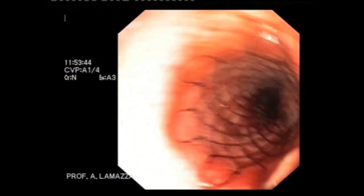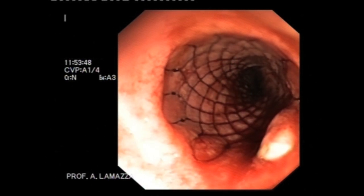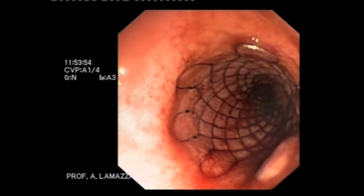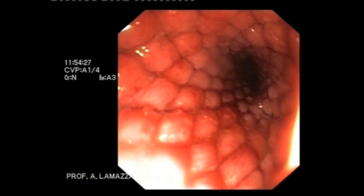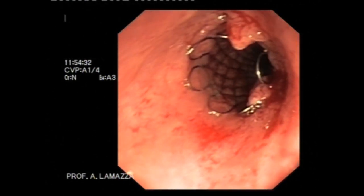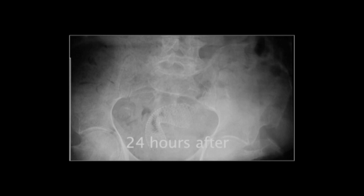The correct position of the stent is confirmed radiologically. The colon scope is advanced through the stent up to its proximal margin to verify any possible kinking. At the end of the procedure, an abdominal x-ray is performed. The stent has usually an hourglass shape; it will take at least 24 hours before the stent is completely expanded.